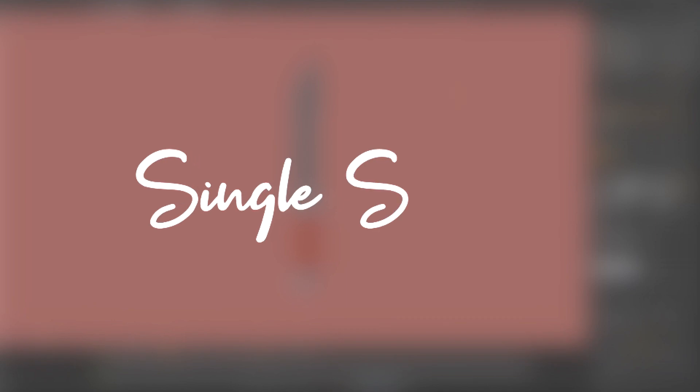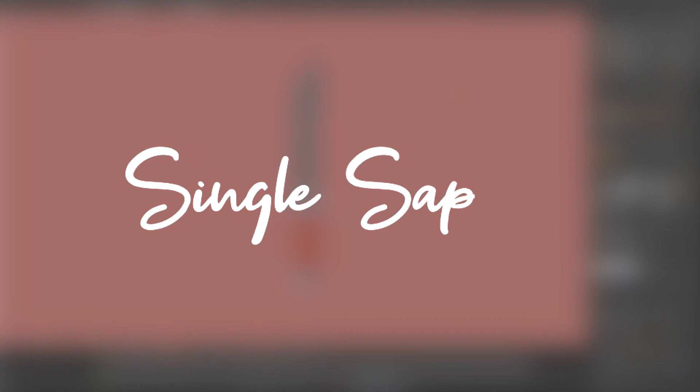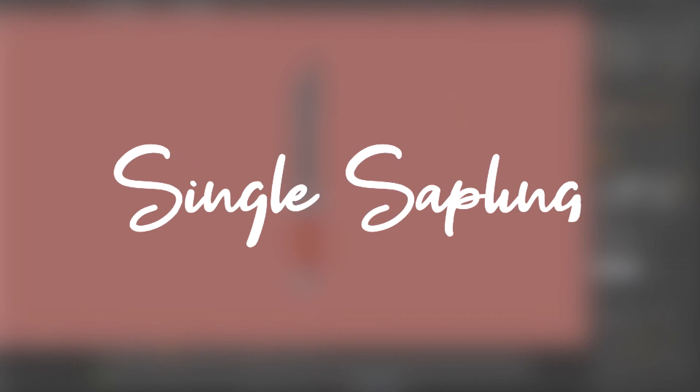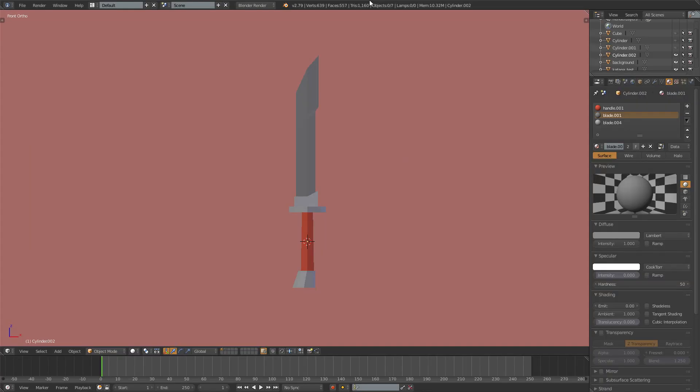Hi guys and girls and welcome back to another video. In today's video I'm going to teach you how to make a saber like this. It's pretty easy to do. All you need is a few cubes and 3 materials.